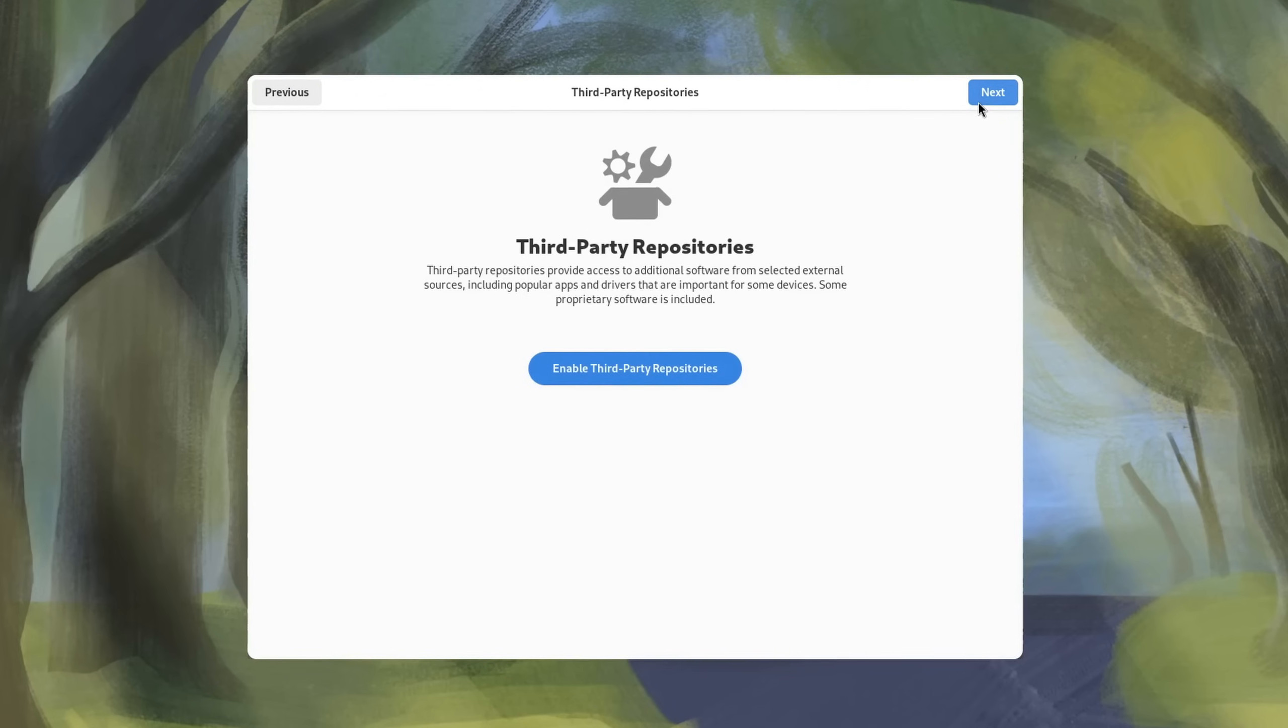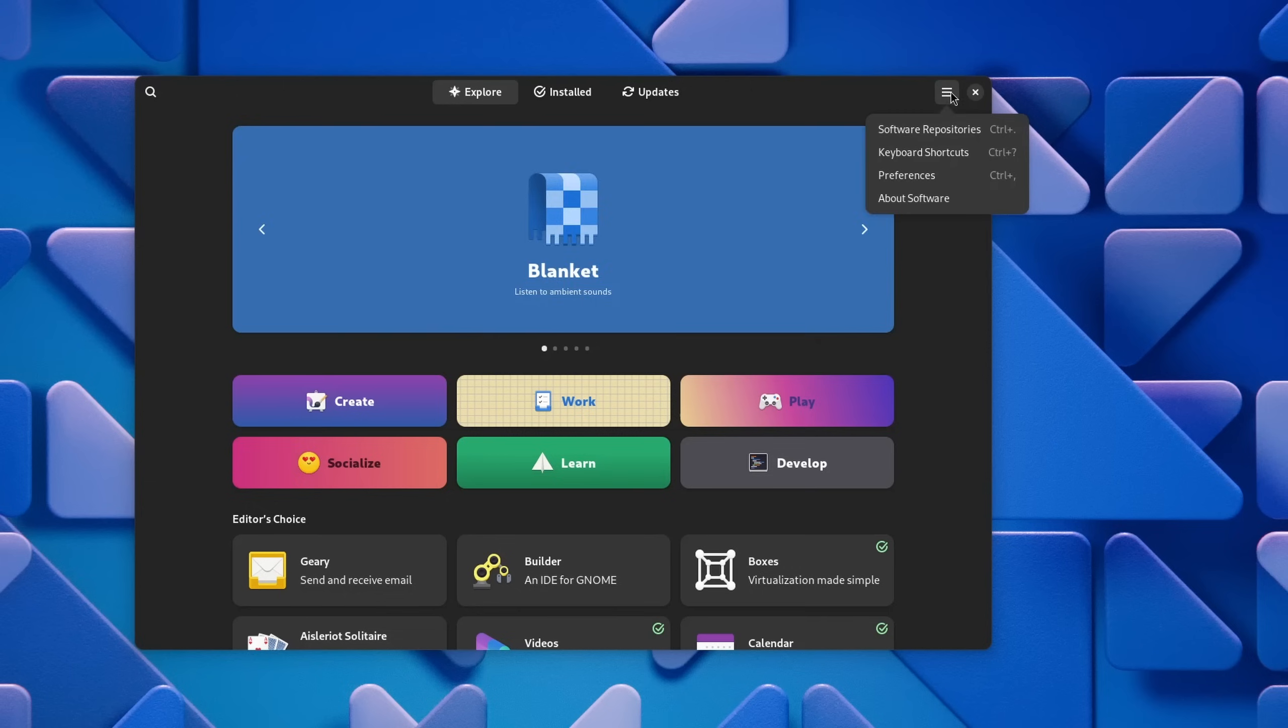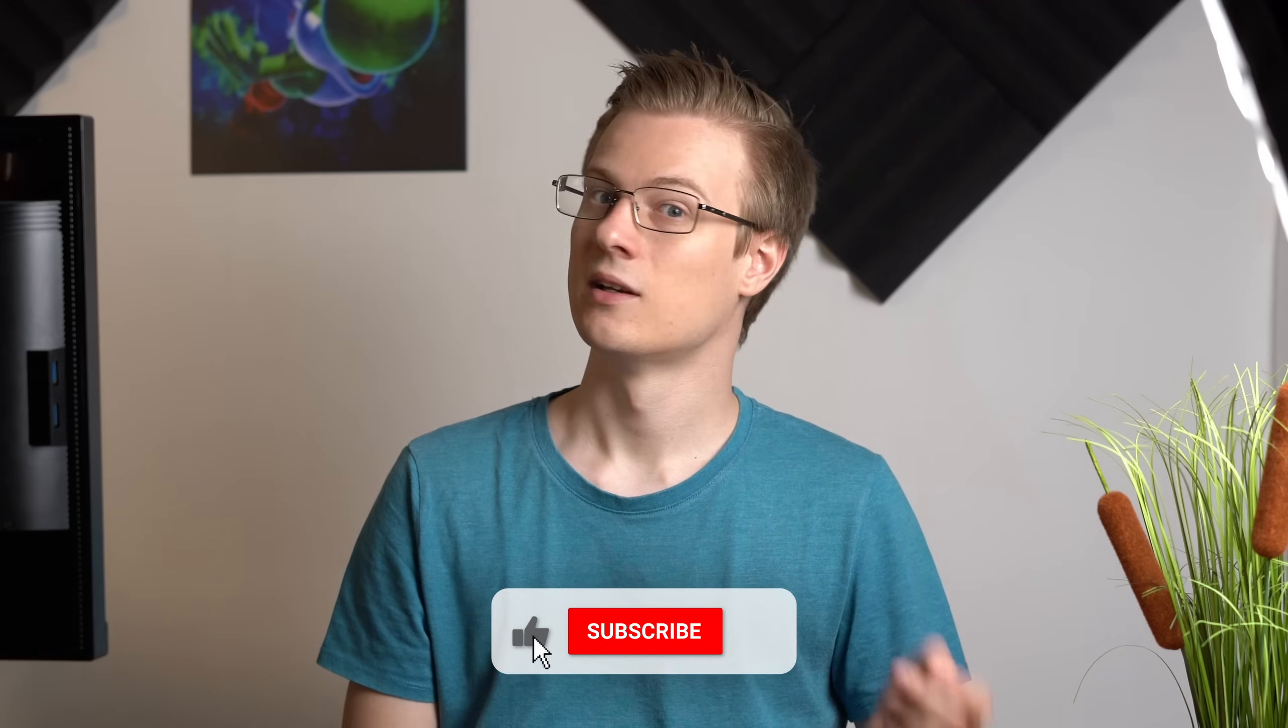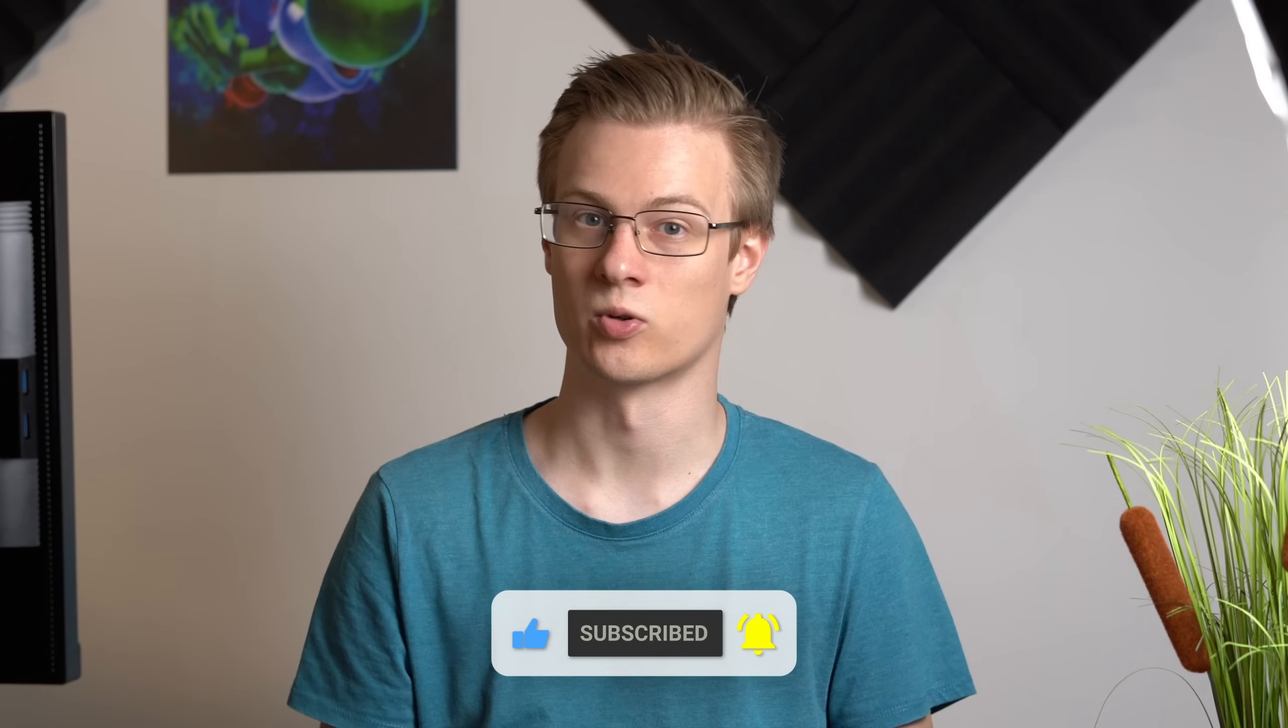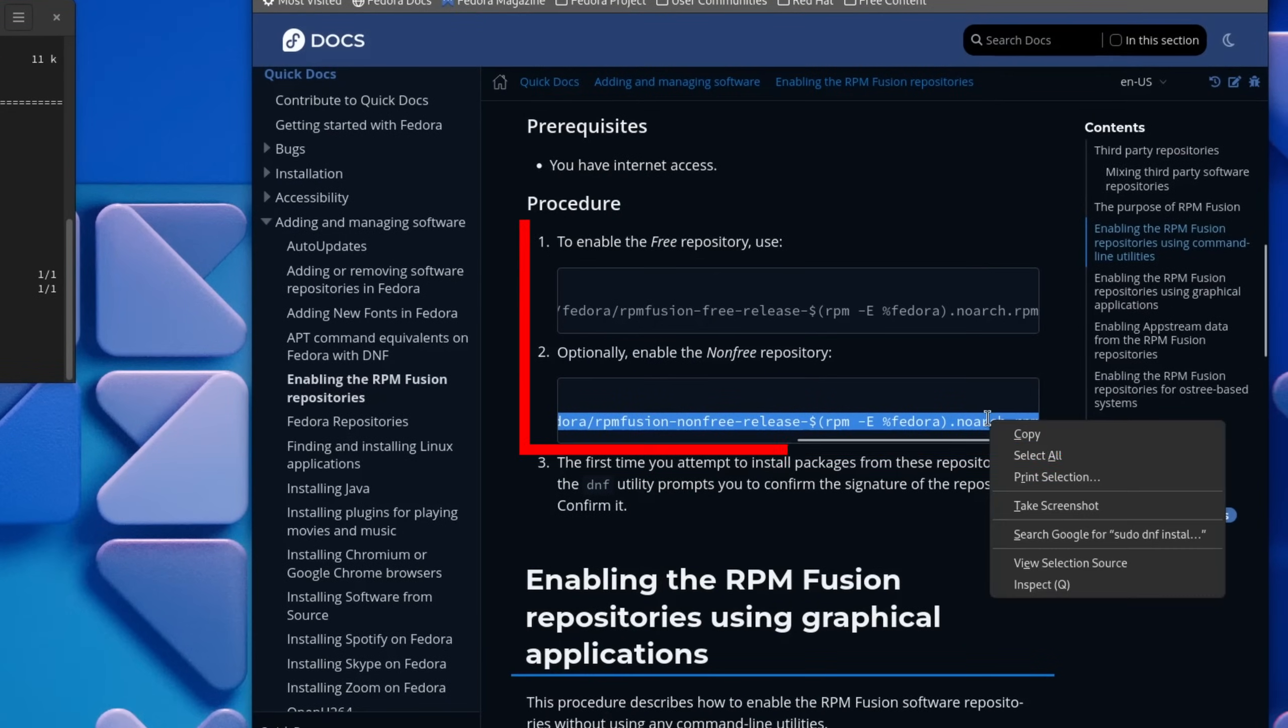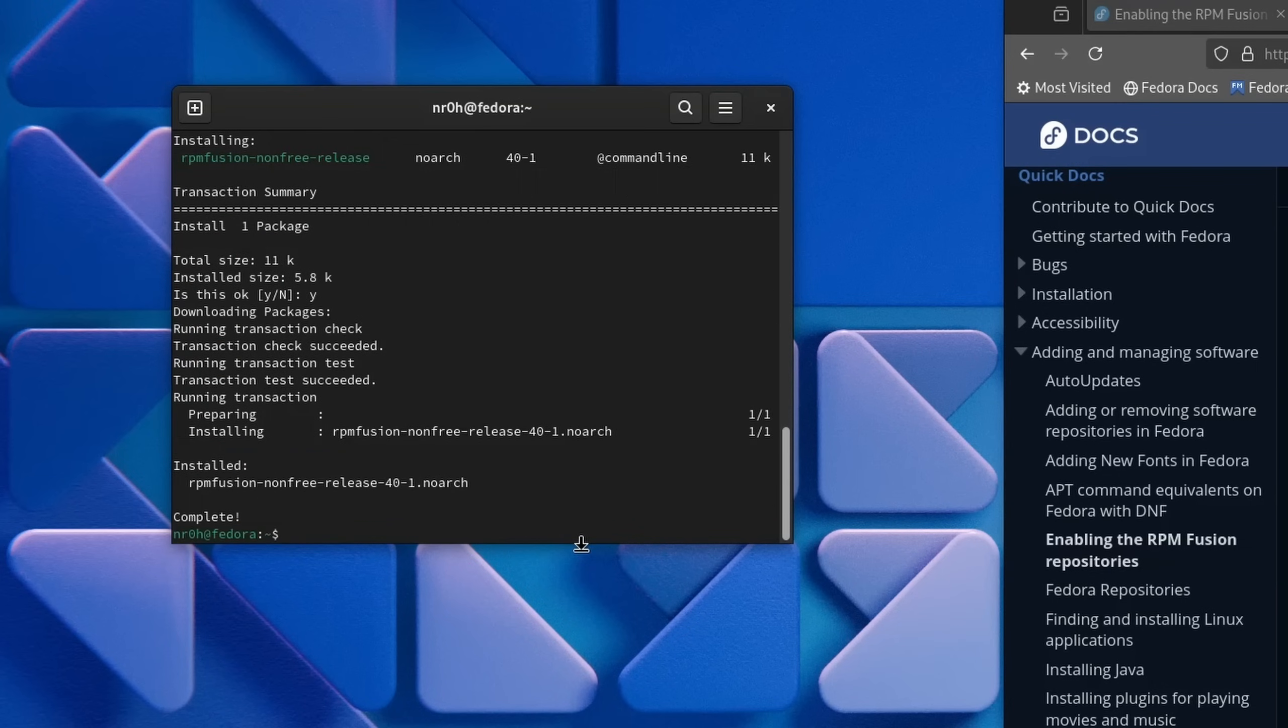If you have already enabled third-party repos during the installation phase of Fedora, then in your software center under software repositories you should be able to find an entry for the NVIDIA driver. If it's there, then good. Otherwise we need to install the RPM Fusion repositories. Open a browser of your choice and head over to the official Fedora documentation for RPM Fusion. Now you want to open a terminal and paste these two commands without the dollar sign into it. You will be asked if you want to install the repositories, which we say yes to.